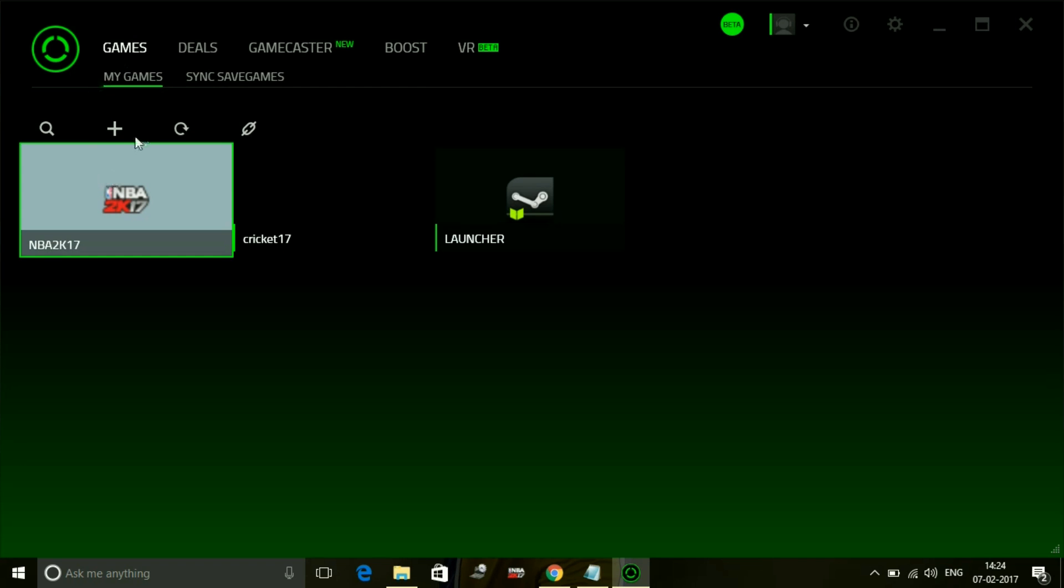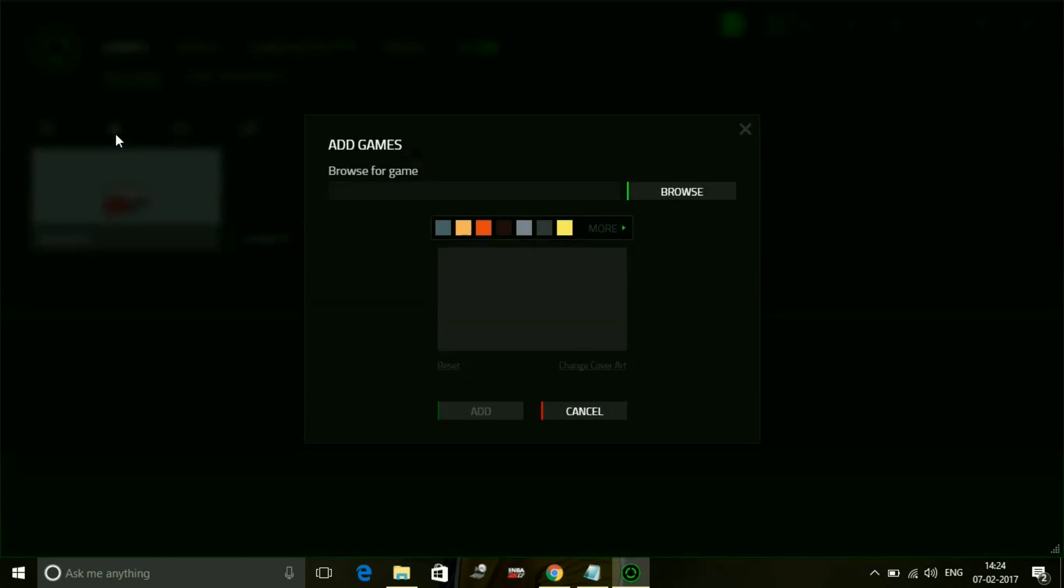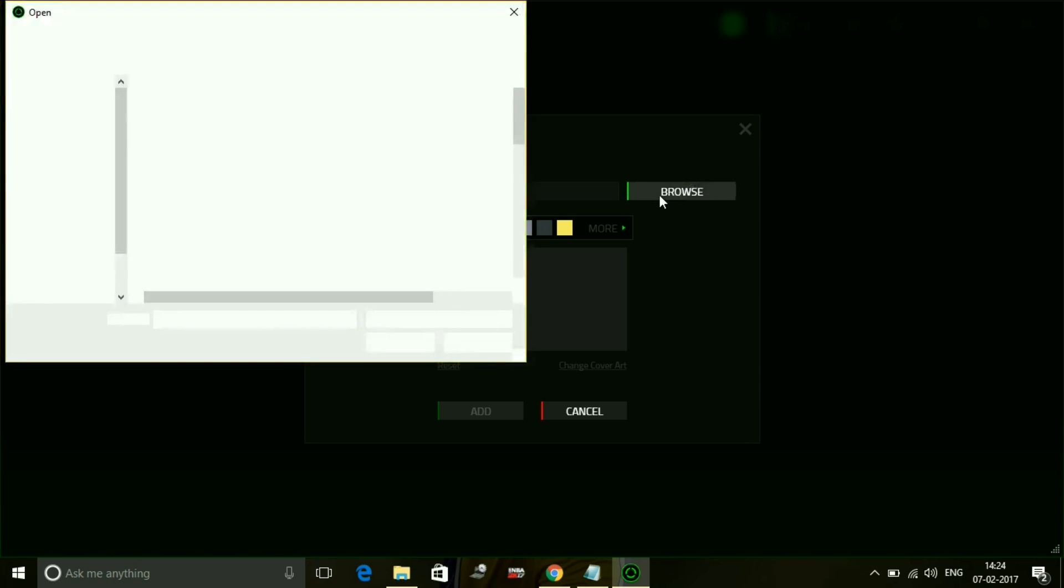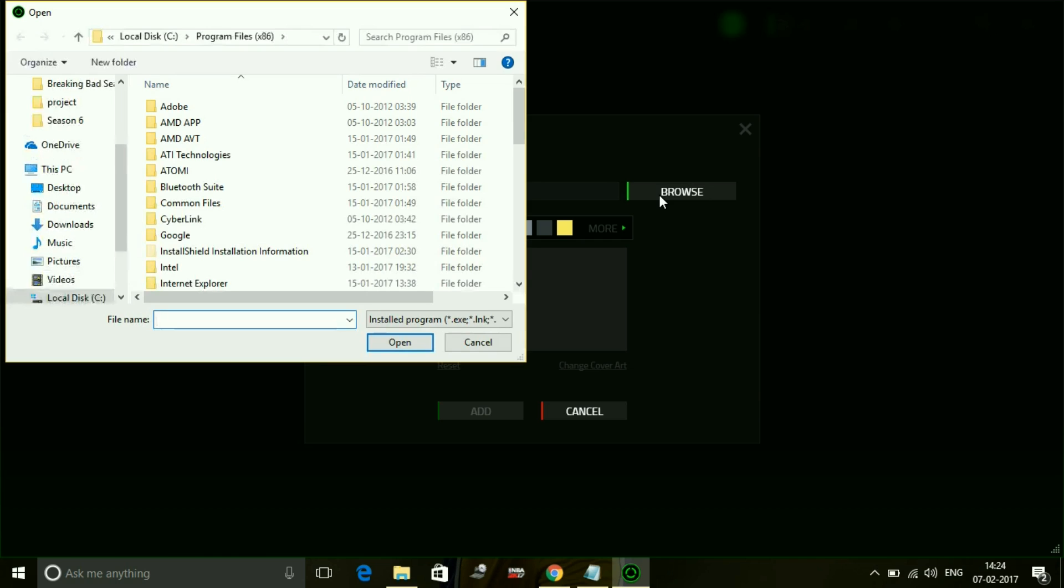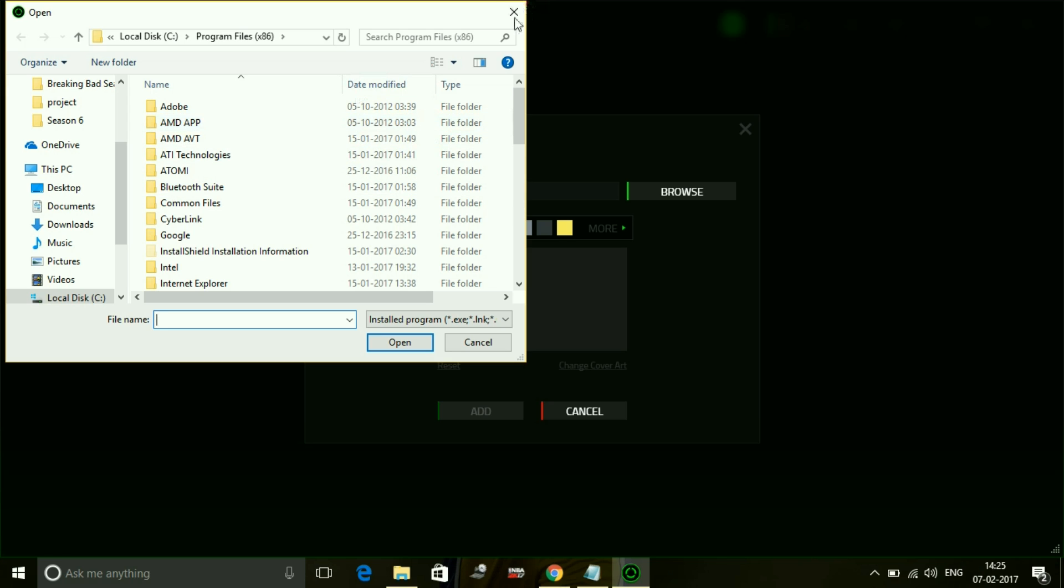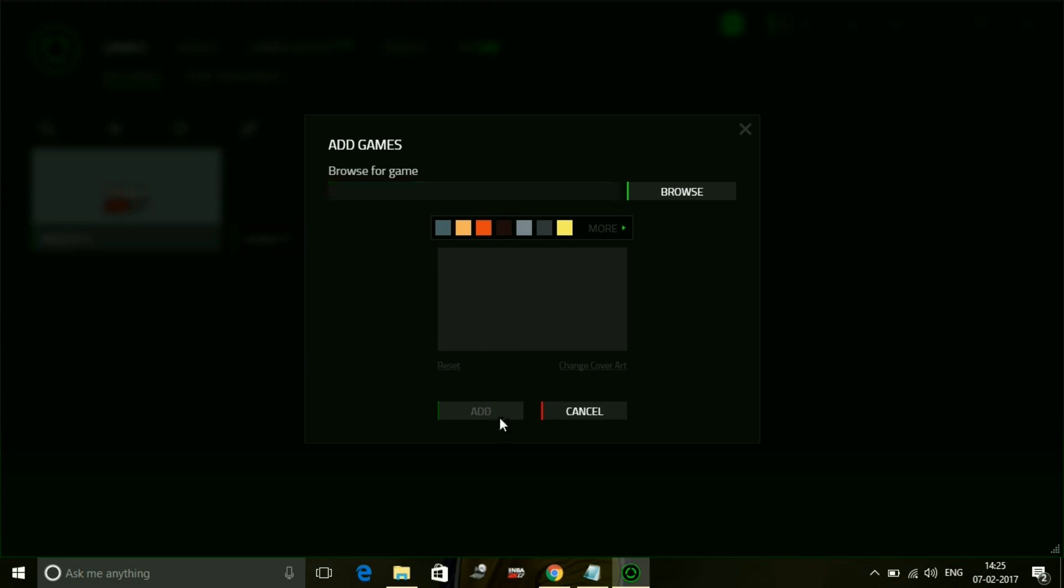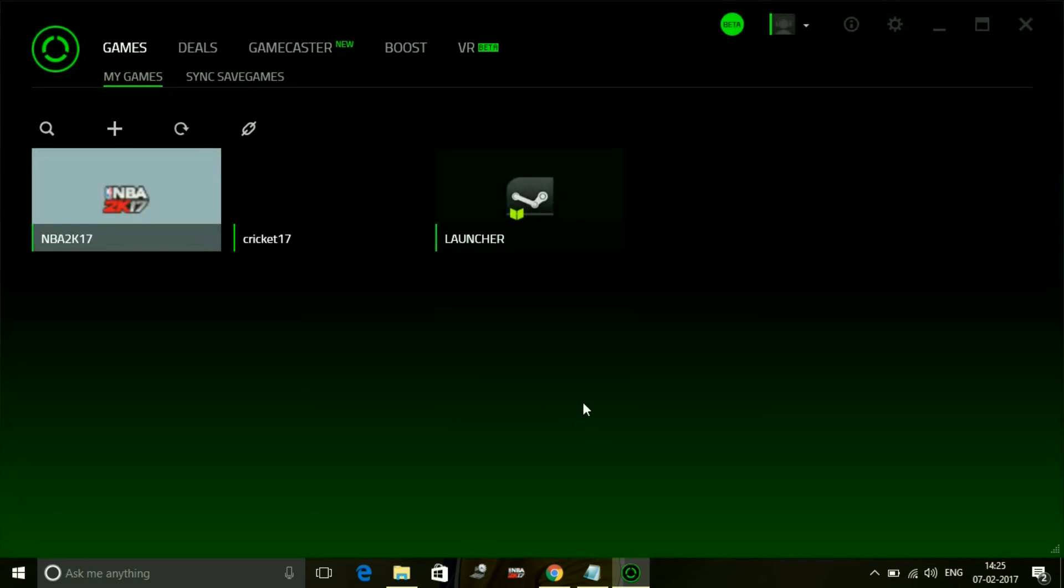When you are here, you just have to add a game. Browse to the location wherever you have saved the game WWE 2K17 and add the exe file of WWE 2K17 to Razer Cortex game booster and click on add here.